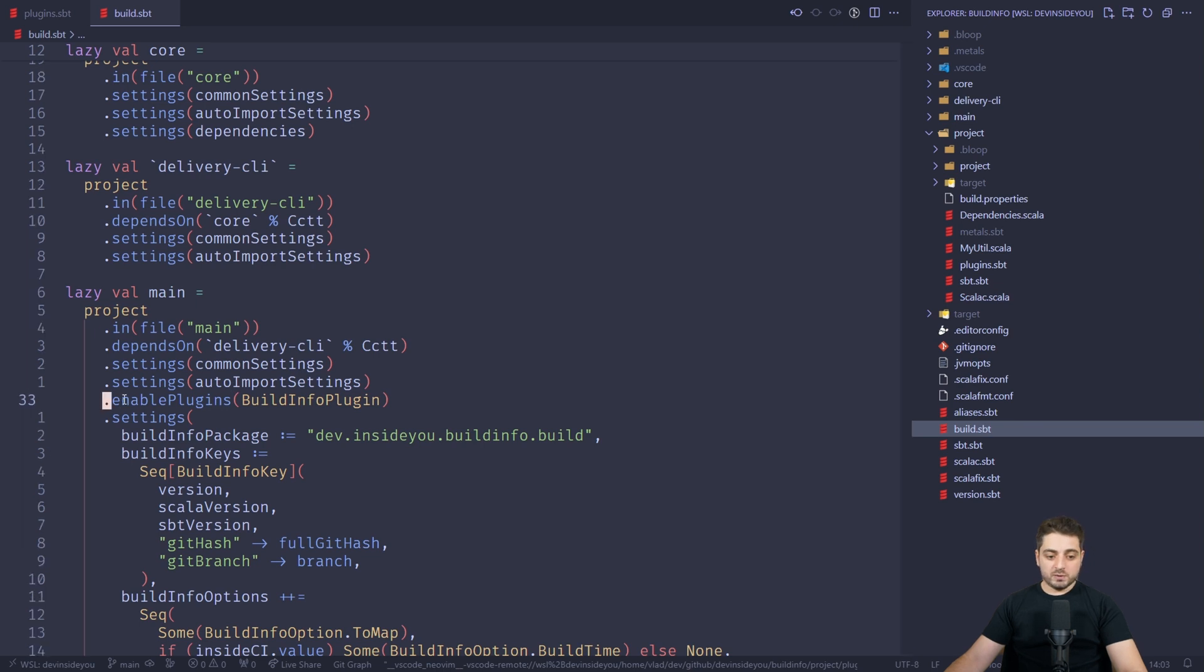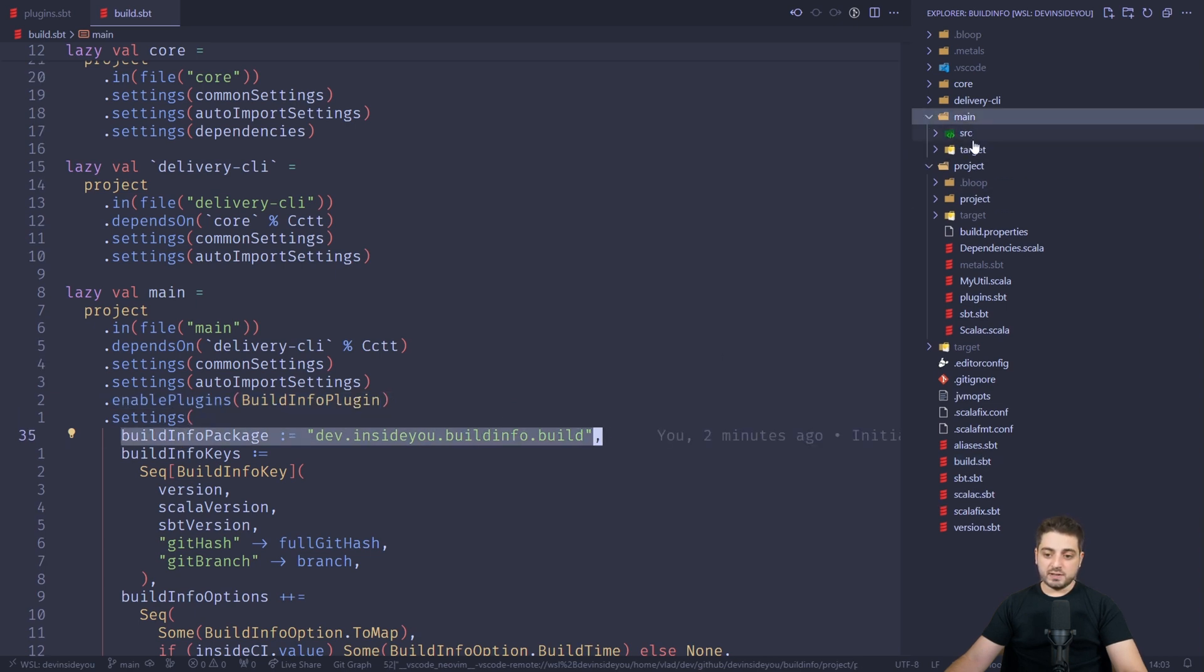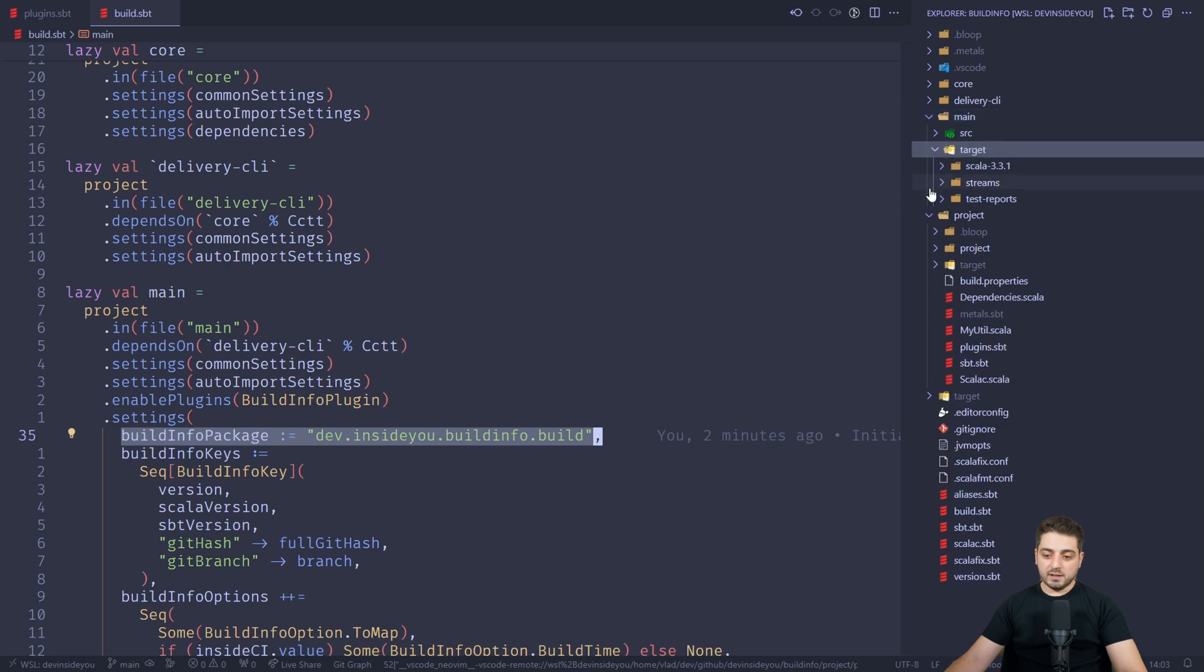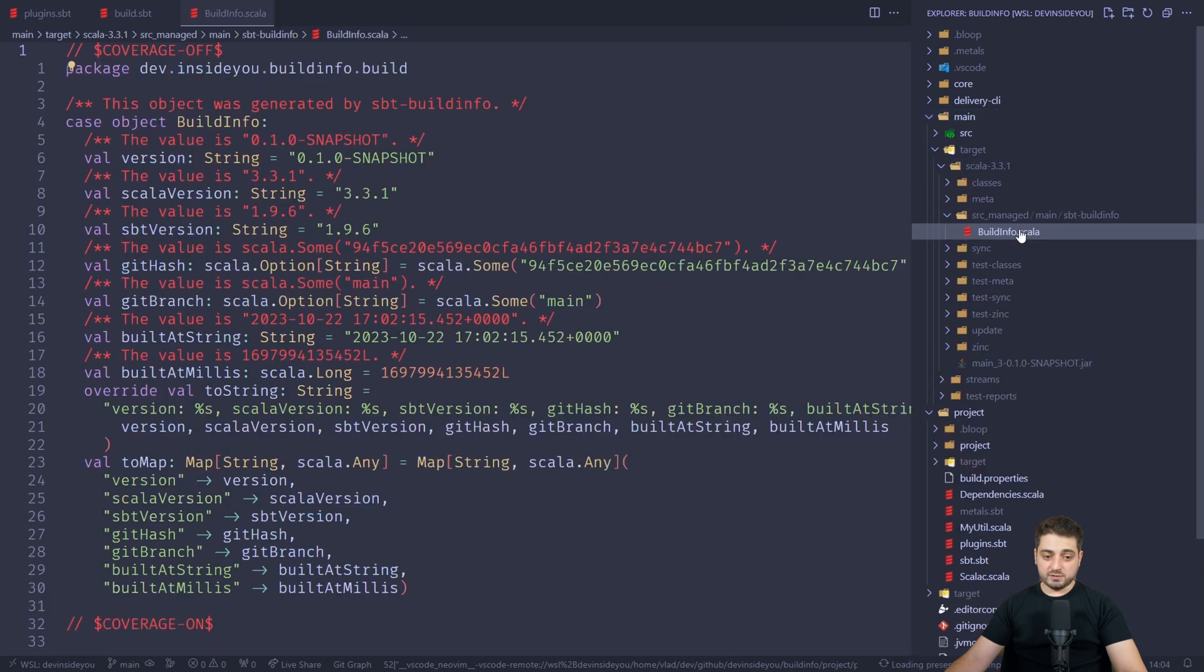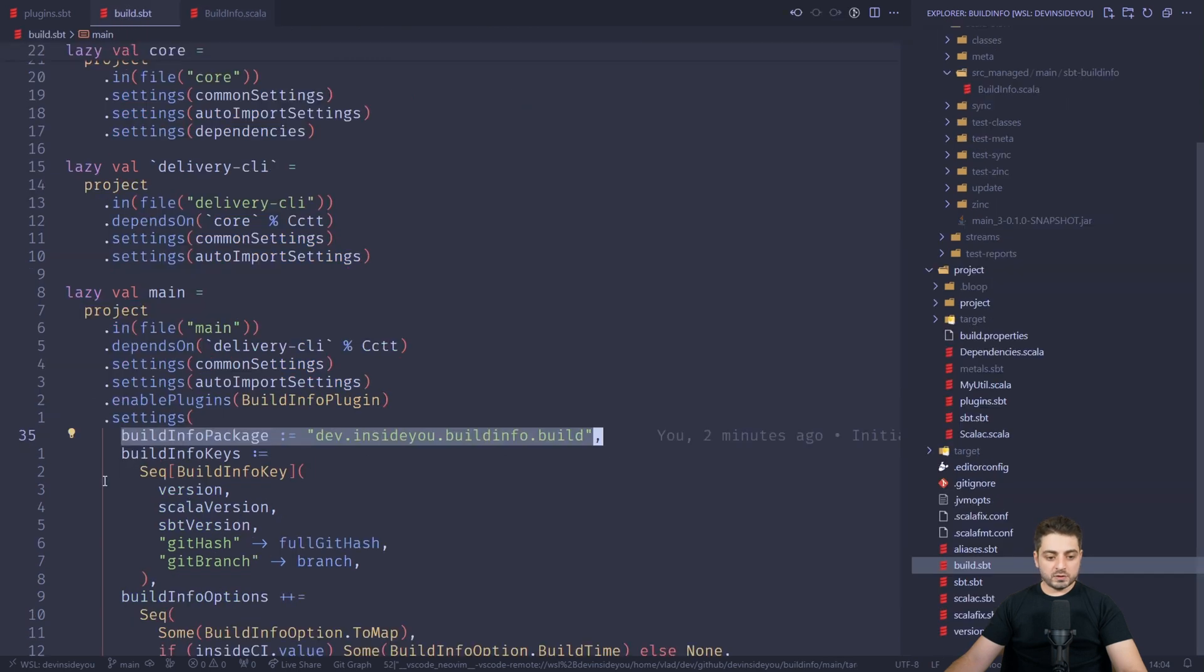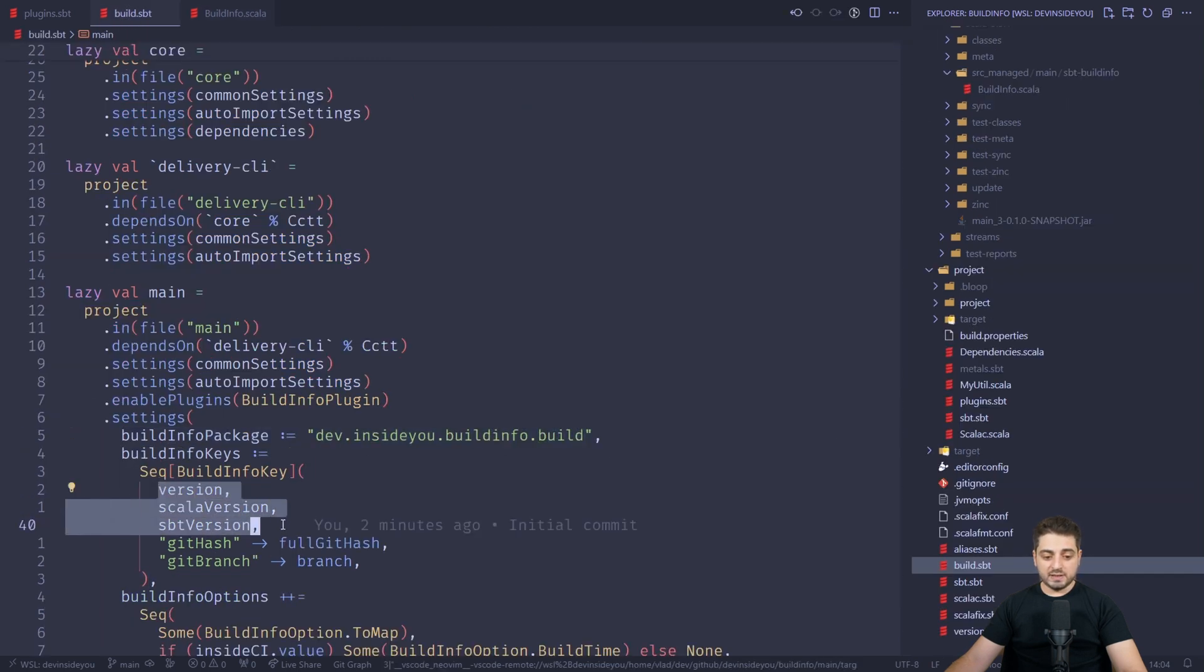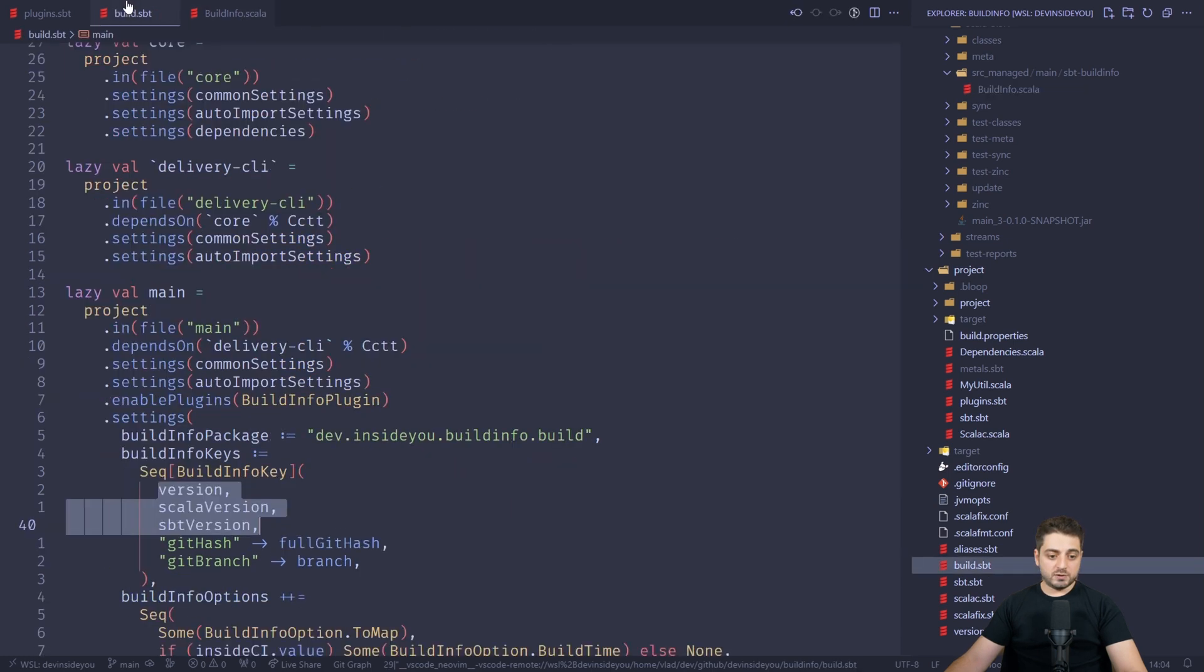So you enable it over here, you change a couple of settings. For example, this is the package of the project, of the object that is going to be generated. By the way, it's going to be generated over here in main target Scala 3.1 source managed built info over here. So this is the package that was specified. By the way, this is a Scala 3.3.1 project. It works the same way for Scala 2 as well. So here you can enable a couple of keys that you want to be generated. For example, version, Scala version, sbt version. Here they are, version, Scala version, sbt version. Then I've added a couple of my own. It's basically a simple map, git hash and git branch.